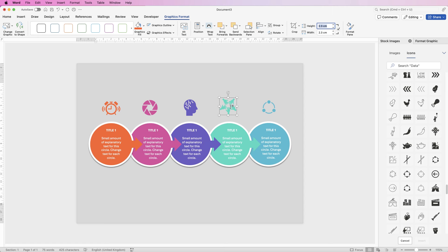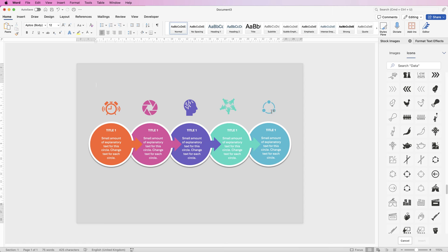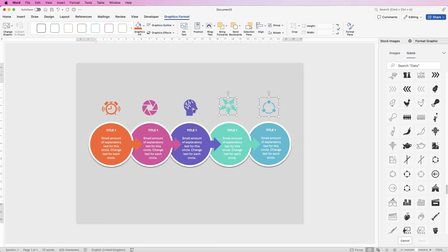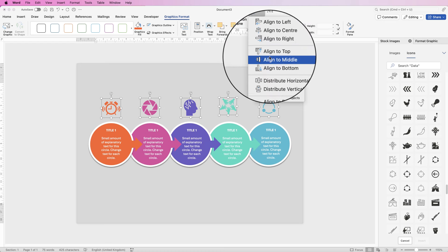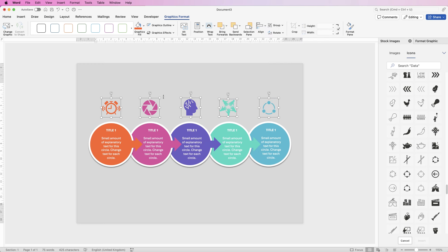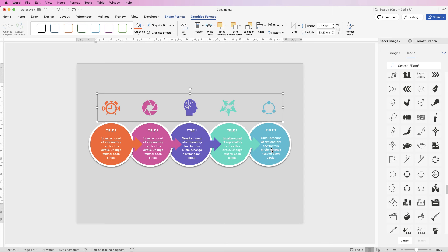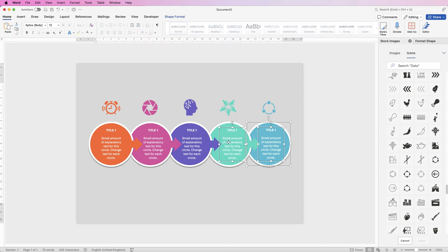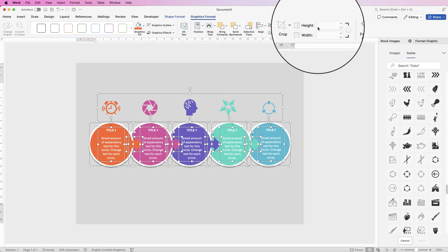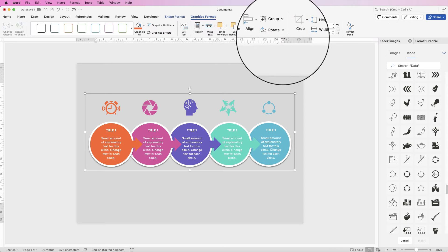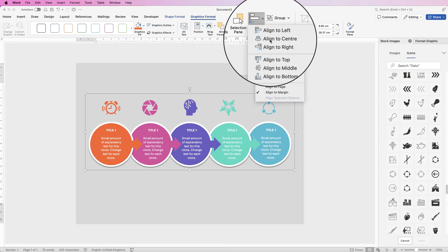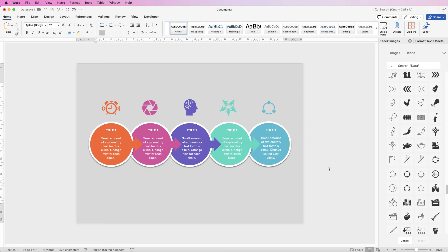Make sure you're happy with each icon's alignment to its circle. Then hold down Command or Control and when your cursor changes to a cross, click on each icon to select them all. Go to Align and select Align to Middle — they'll all be perfectly lined up. Group them together and then select everything including the icons, go to Graphics Format, Group, and Group again, then Align to Center.